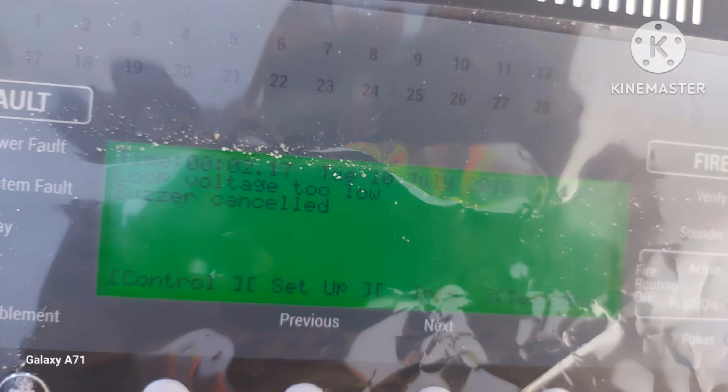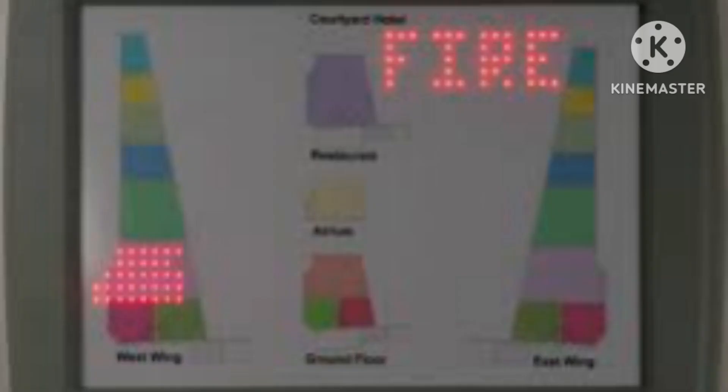Loop voltage too low — check the loop voltage. Check the PSU value in the test engine menu; the normal value is 22.1. If the PSU is not working properly, check it, and if required, replace the power supply unit.